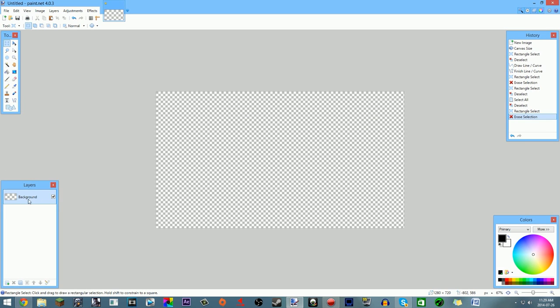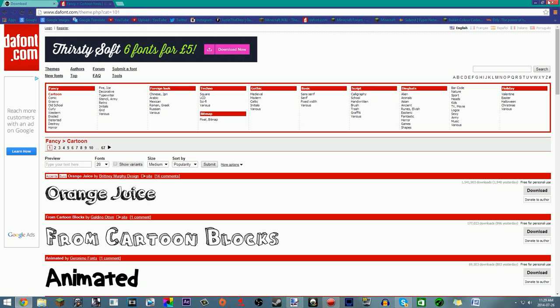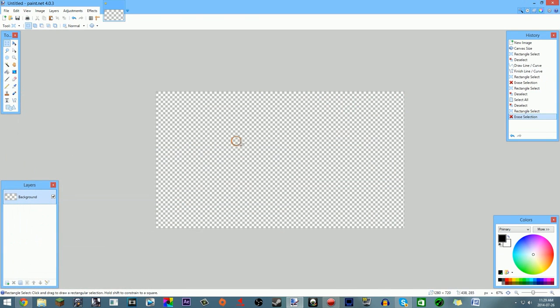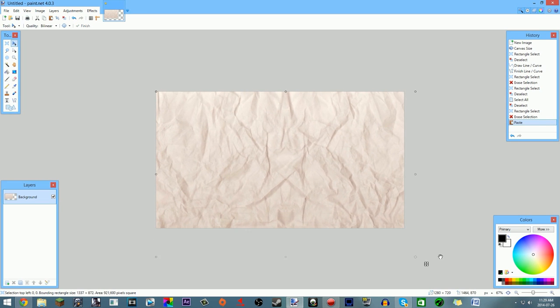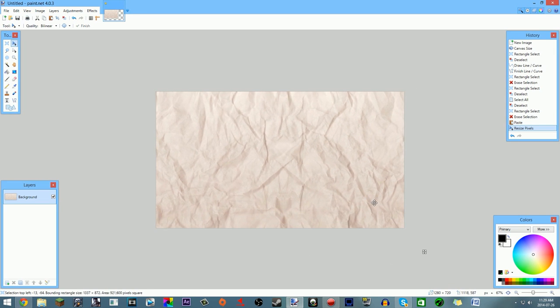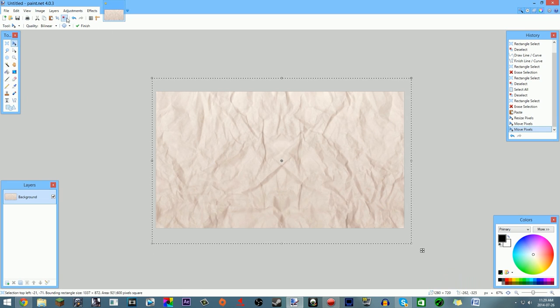Now on the bottom layer — named 'Background' — you want to paste your background image. Copy your background image and use Ctrl+V to paste it (you need to use the keyboard shortcut, not right-click). And boom, you have your background. Make sure you're using a copyright-free image.